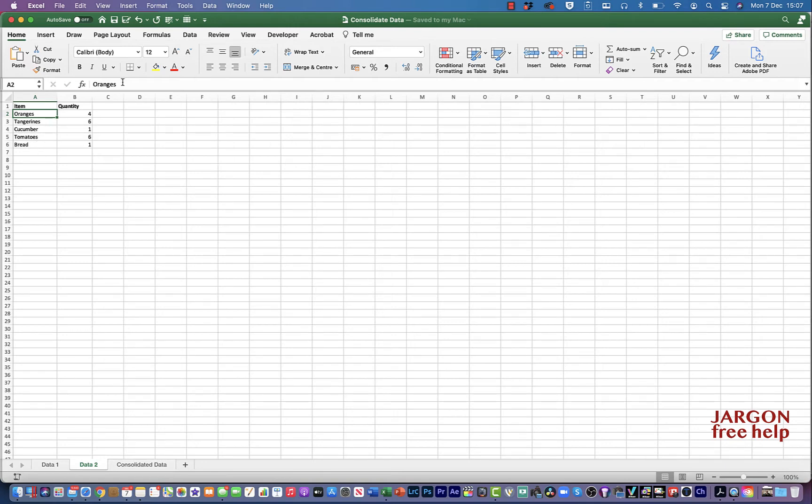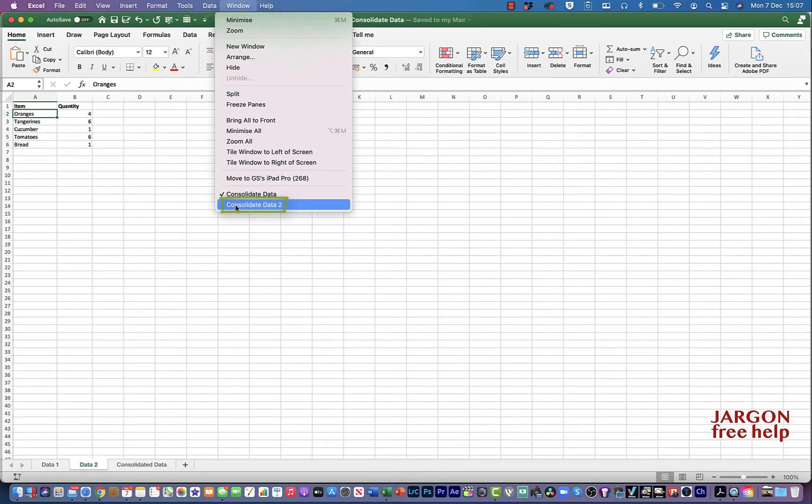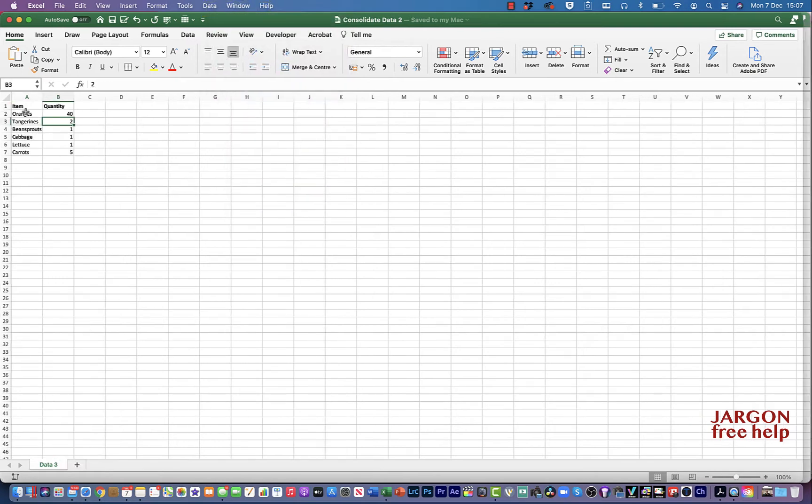I've also got it in another workbook so if I go to Window here I've got a sheet here called Consolidate Data 2 and you'll see it's similar. Some of the products are the same, some aren't.